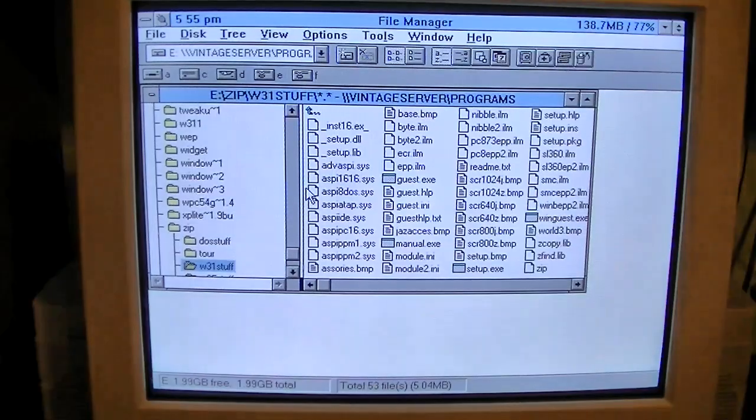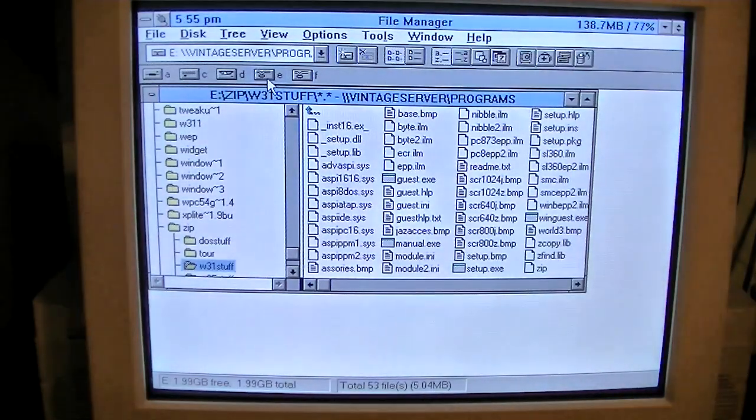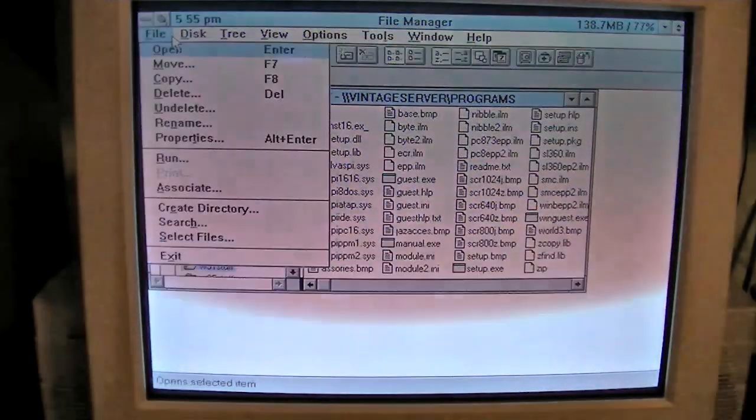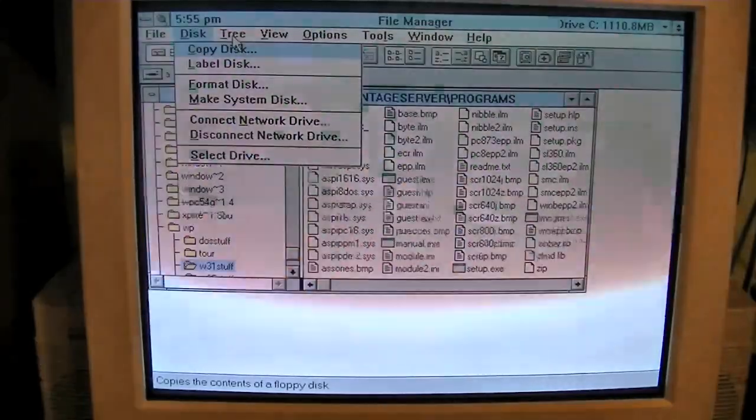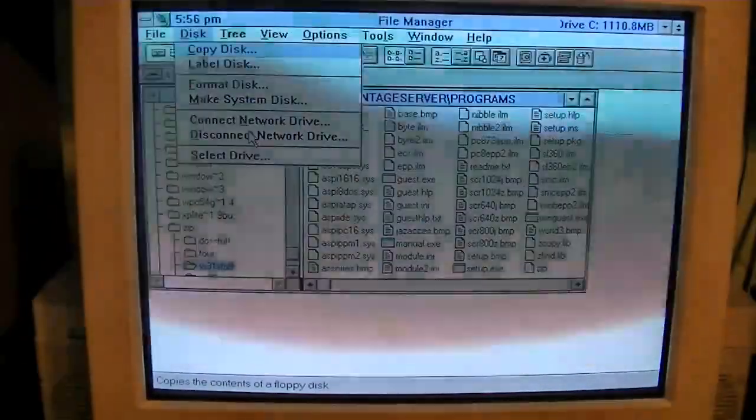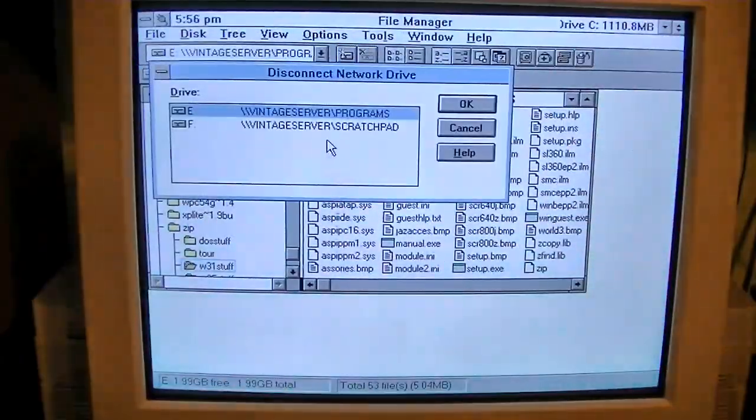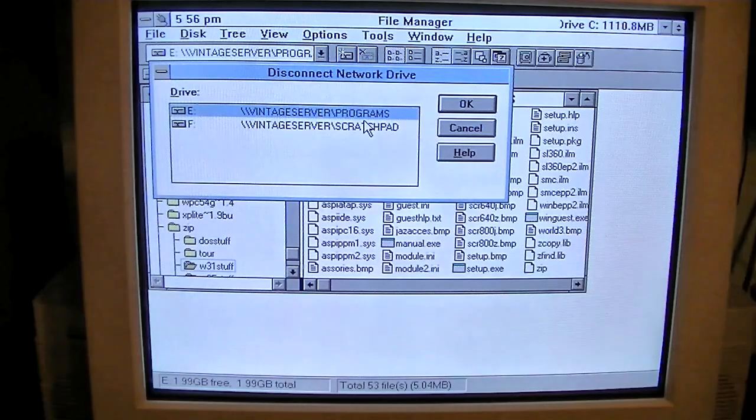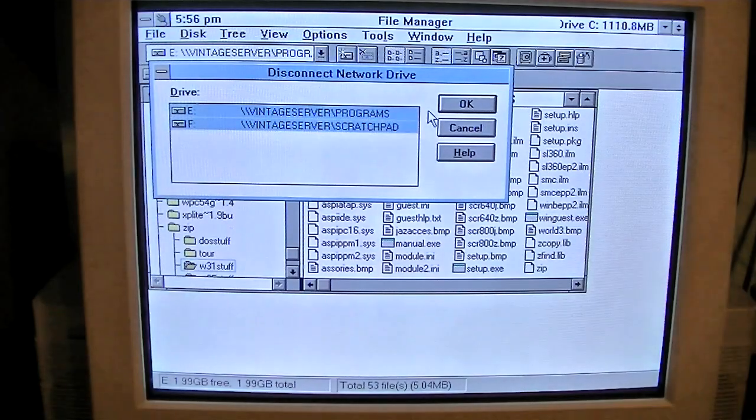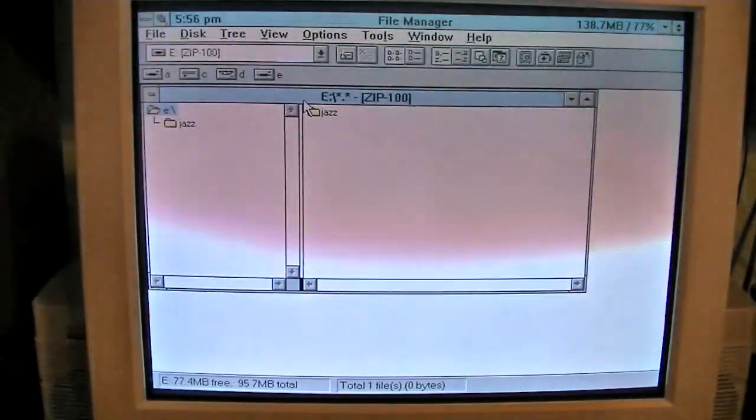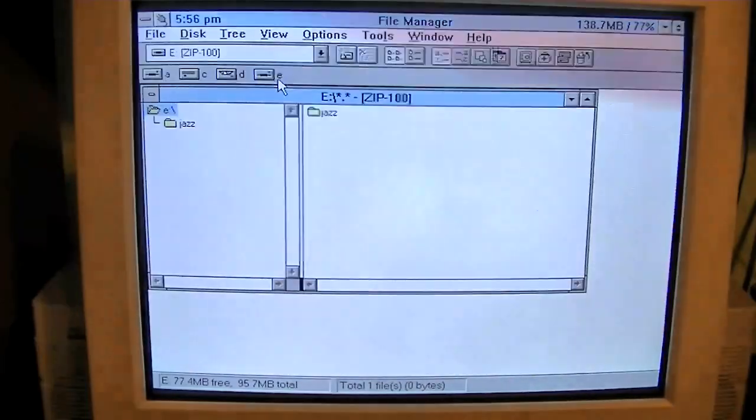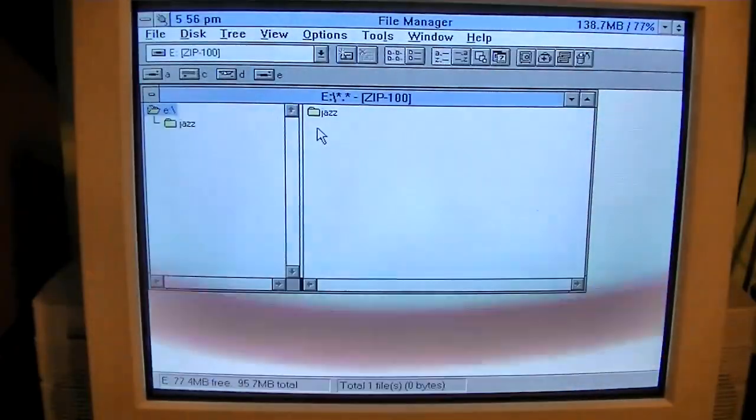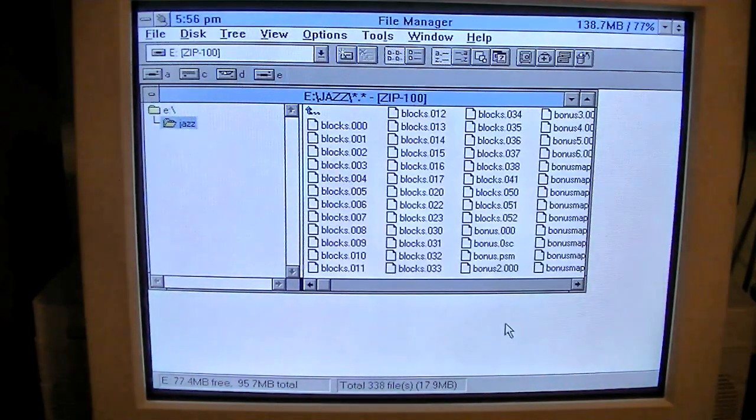Okay, it's still seeing drive E is the network drive. So I might need to remove the network drive from the system. So let's just disconnect. I'm going to disconnect both. There we go. And as soon as I did that, the contents of the zip disk showed right up.